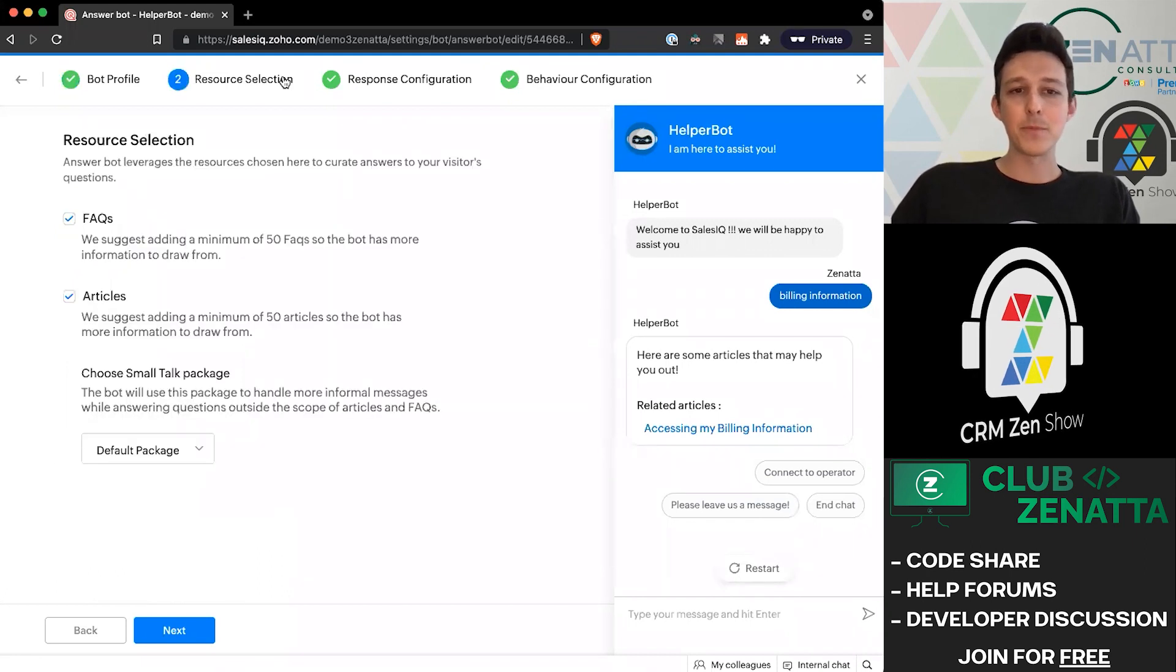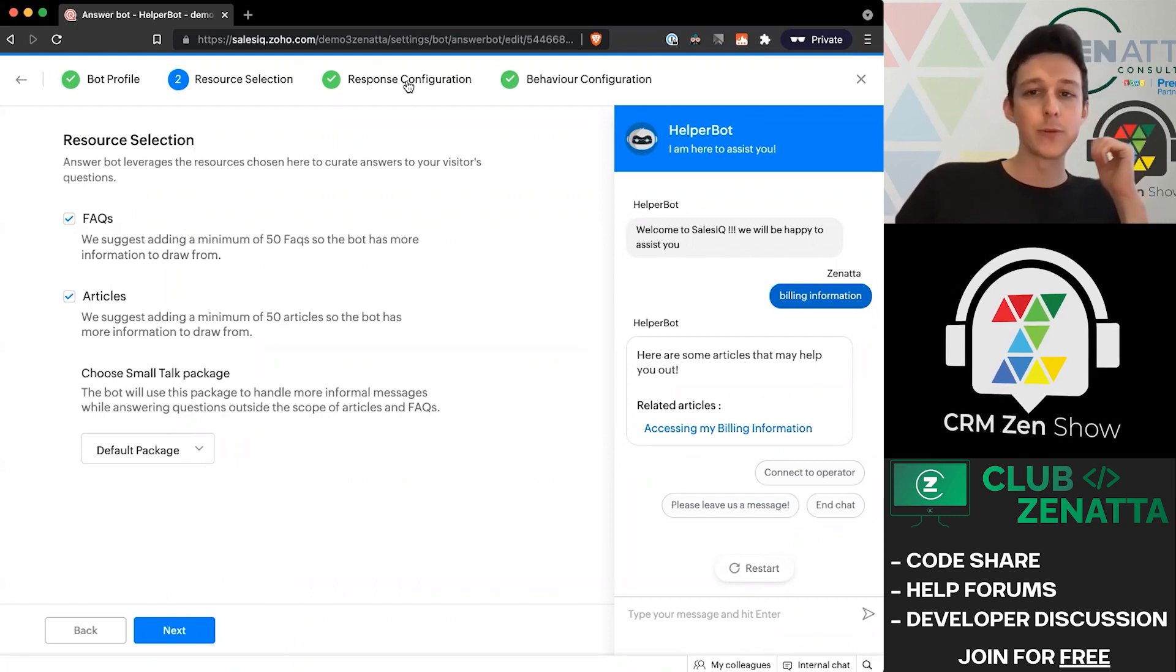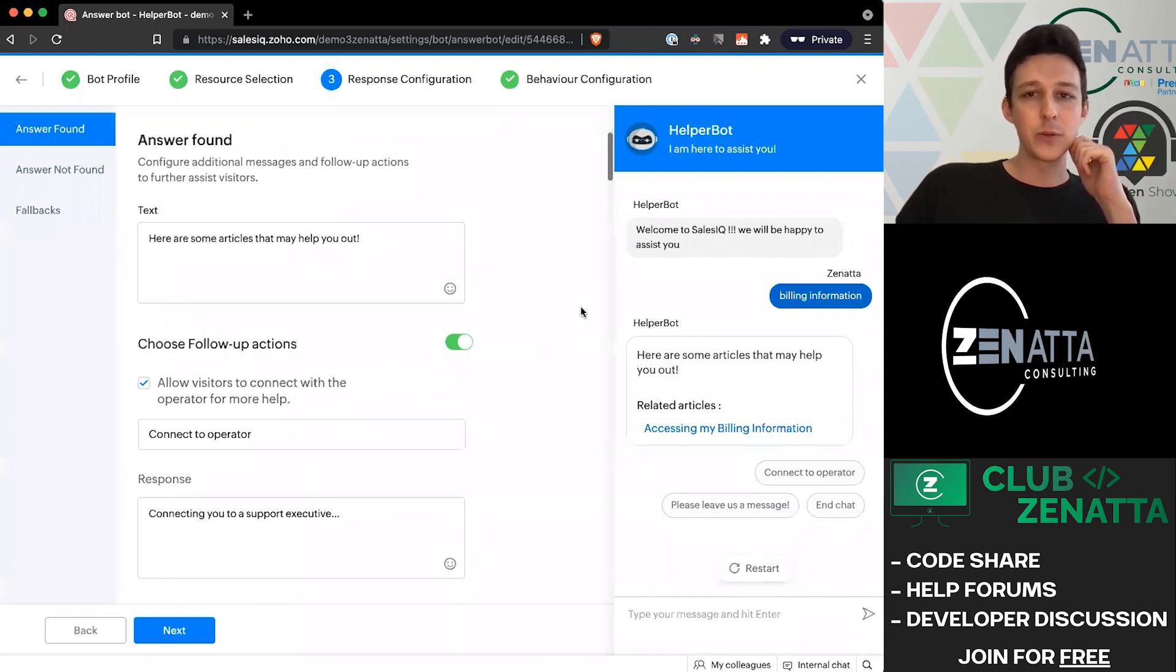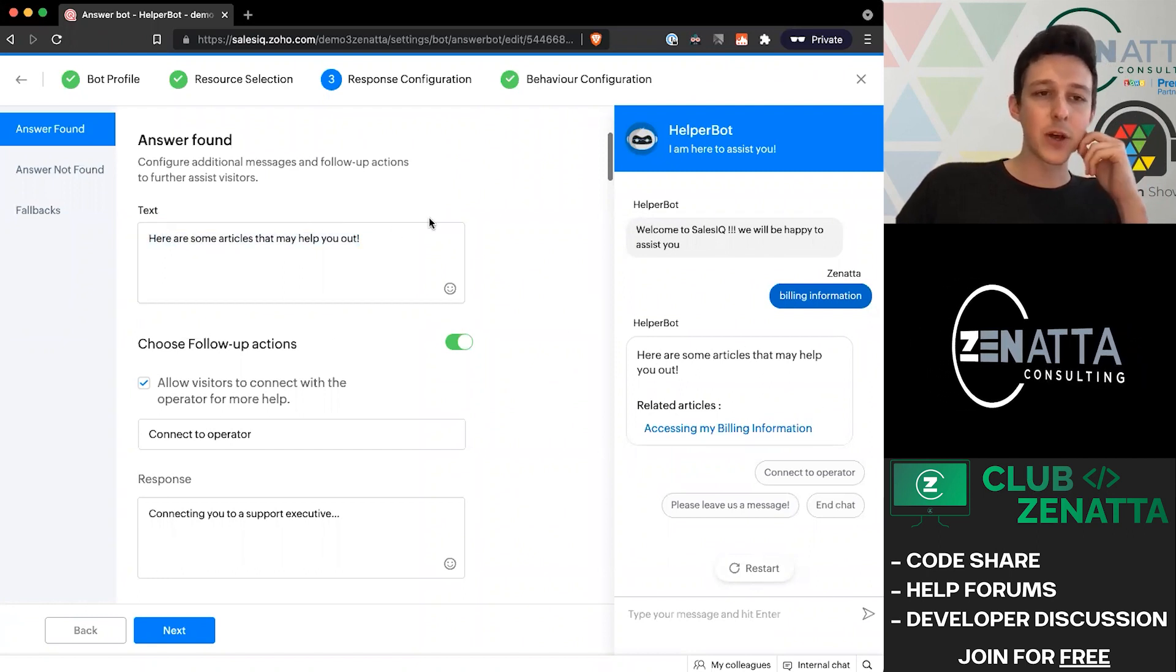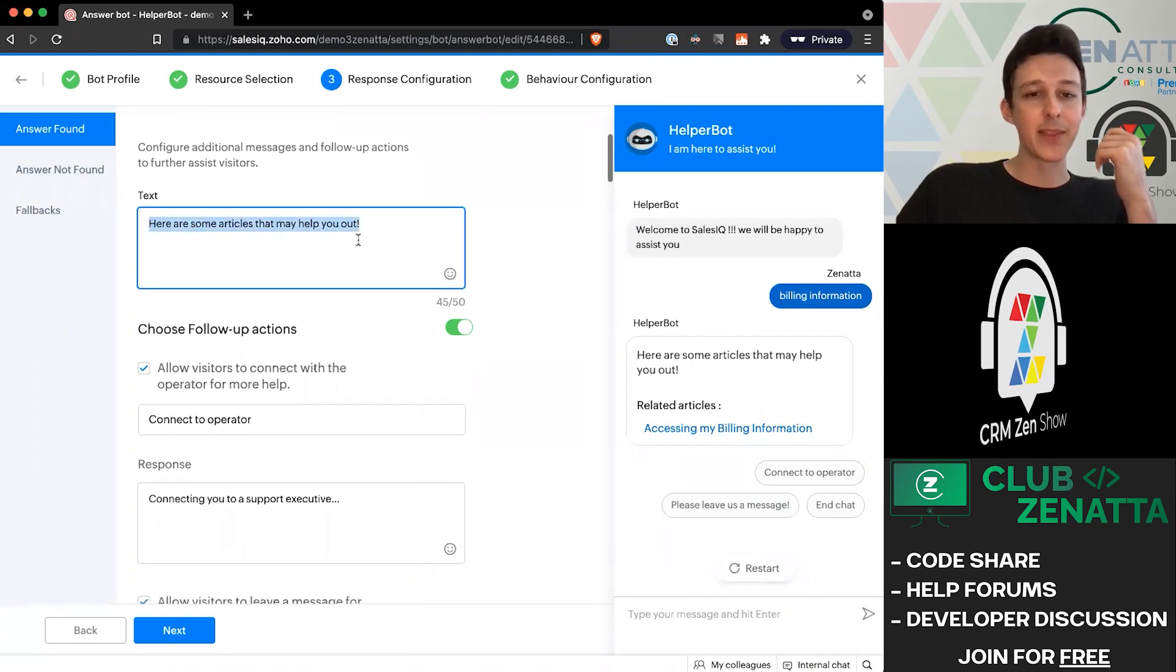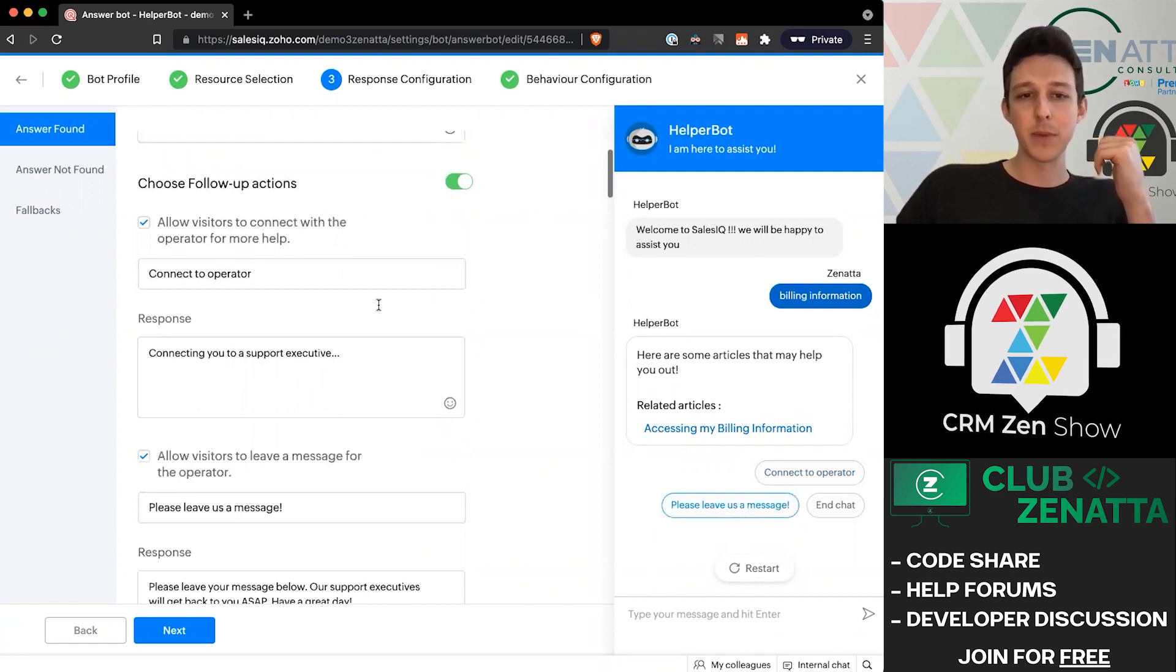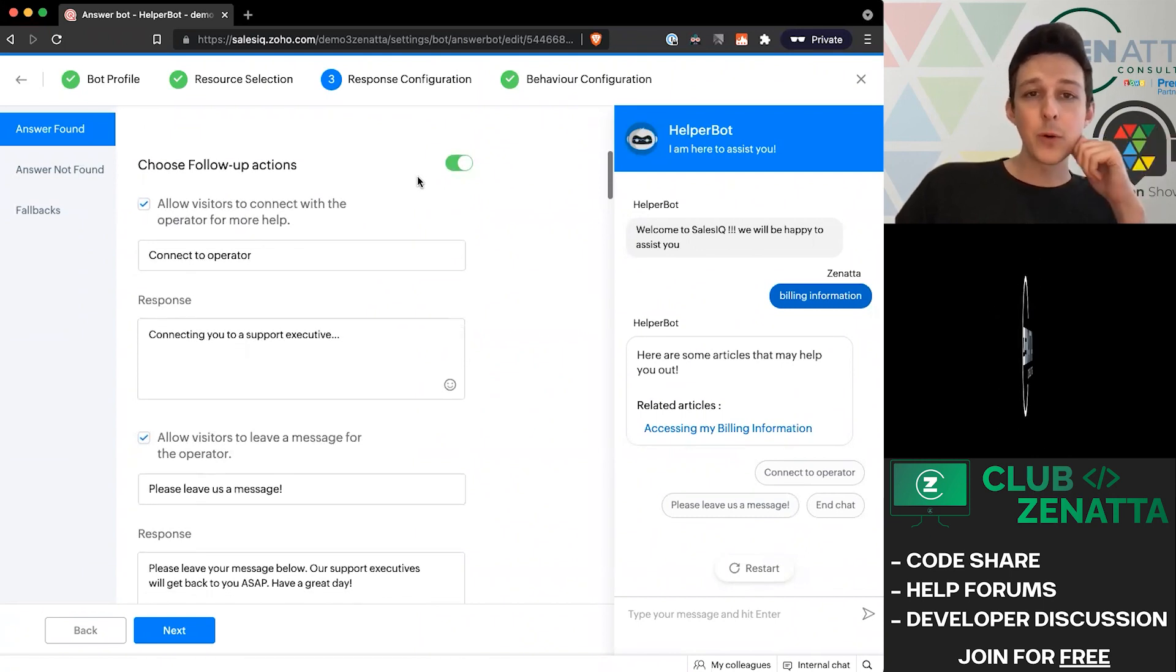Now we've covered our frequently asked questions and articles, and we can jump into our response configuration. The response configuration is covering a lot of the different texts that the bot will use as it's answering questions. Once it finds a particular answer, whether it's a knowledge base article or a frequently asked question, you can tell it what you should say at the beginning of that. We can determine what these different follow-up actions should be - our connect operator, leave us a message - any of those can be set up here.